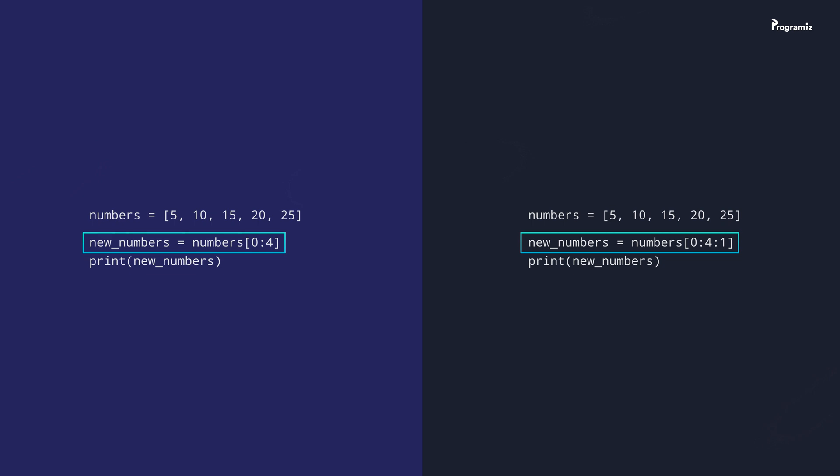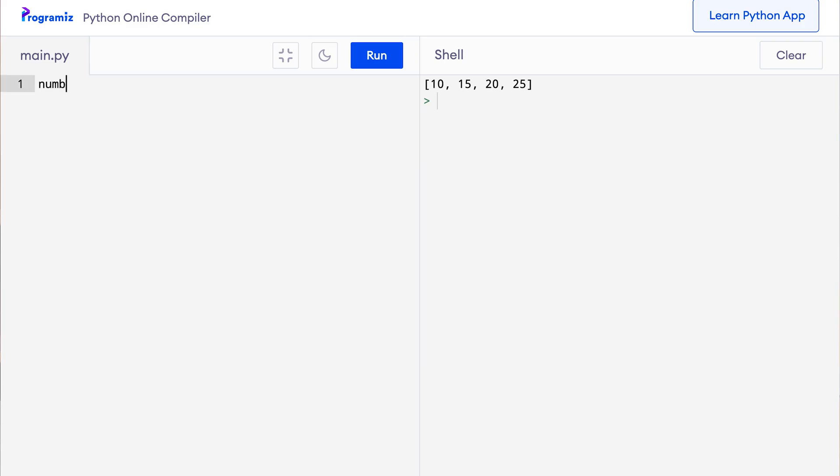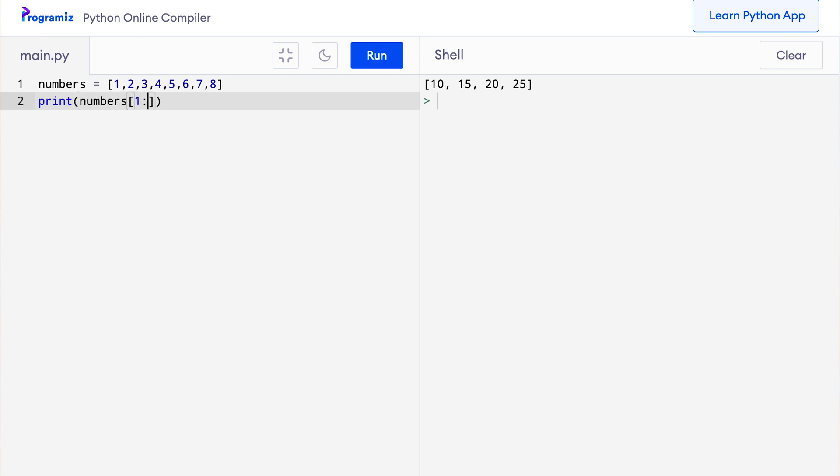Let's try a few more examples of slicing with the step interval. So in my code editor, let me remove this old code and here I'll say numbers equals 1, 2, 3, 4, 5, 6, 7, 8. So I have a list with eight items and here I can say print numbers 1, 6, 2.